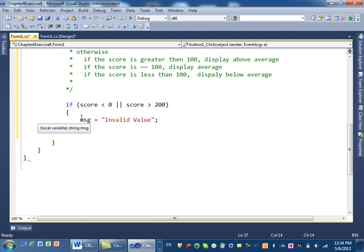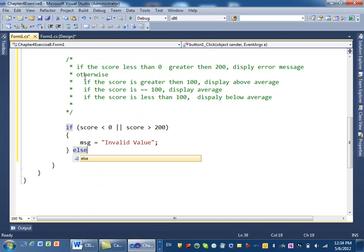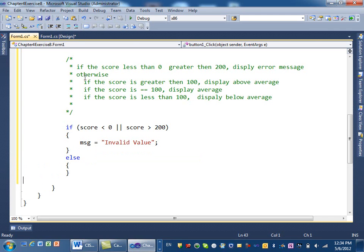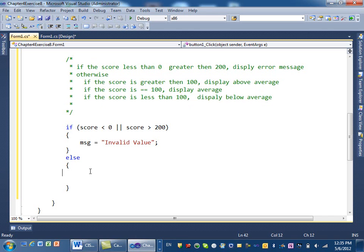When you have an if statement, notice I have an error — a missing bracket. I need to finish my if statement. If the score is less than zero or greater than 200, we do this. Otherwise — which is an else — I put an else statement here. Inside that else, I check all the other conditions.